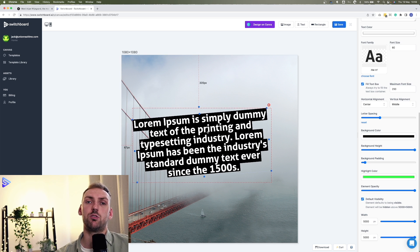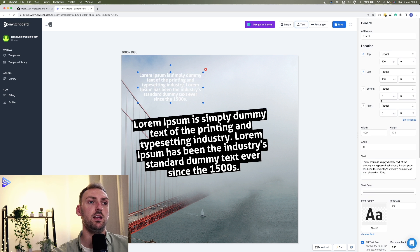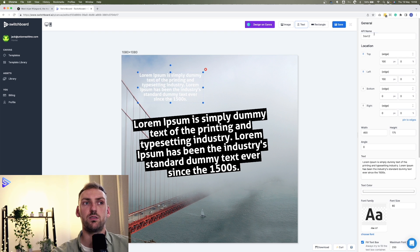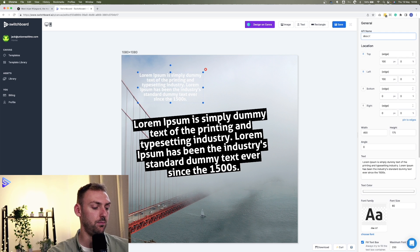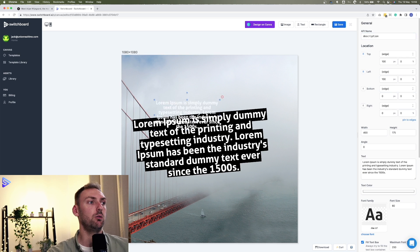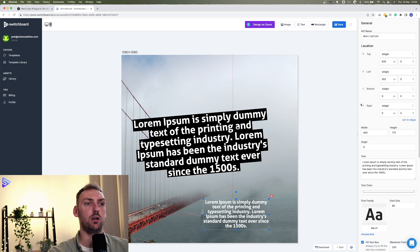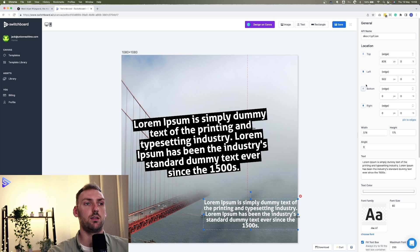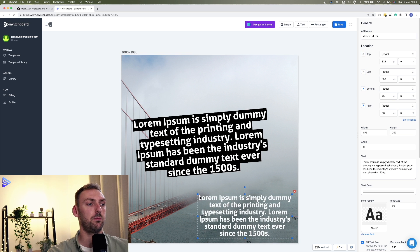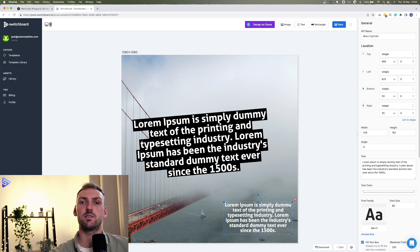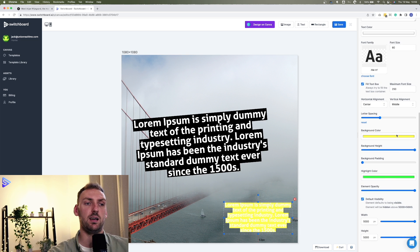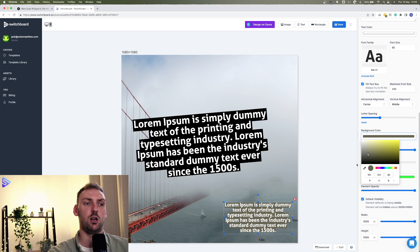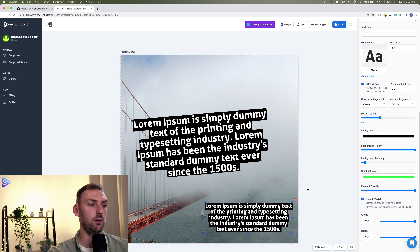Next up, what we want to do is add the description. So we're going to text again. And once again, we want to rename the API name to description this time. We'll pop this into the bottom right-hand corner down here and pin it from the left and the top. And to keep up with consistency, we'll also add the background height and color as well.